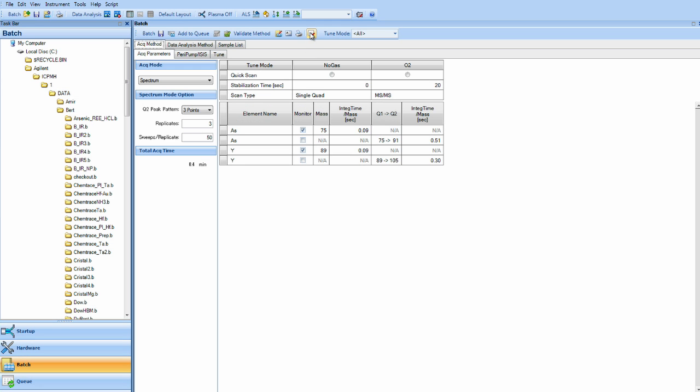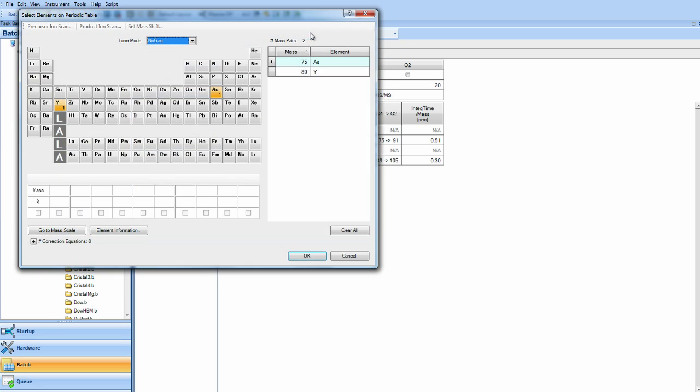To select a mass, we can just go to the periodic table here, and left click arsenic, and the default mass comes up. To remove a mass, we right click.